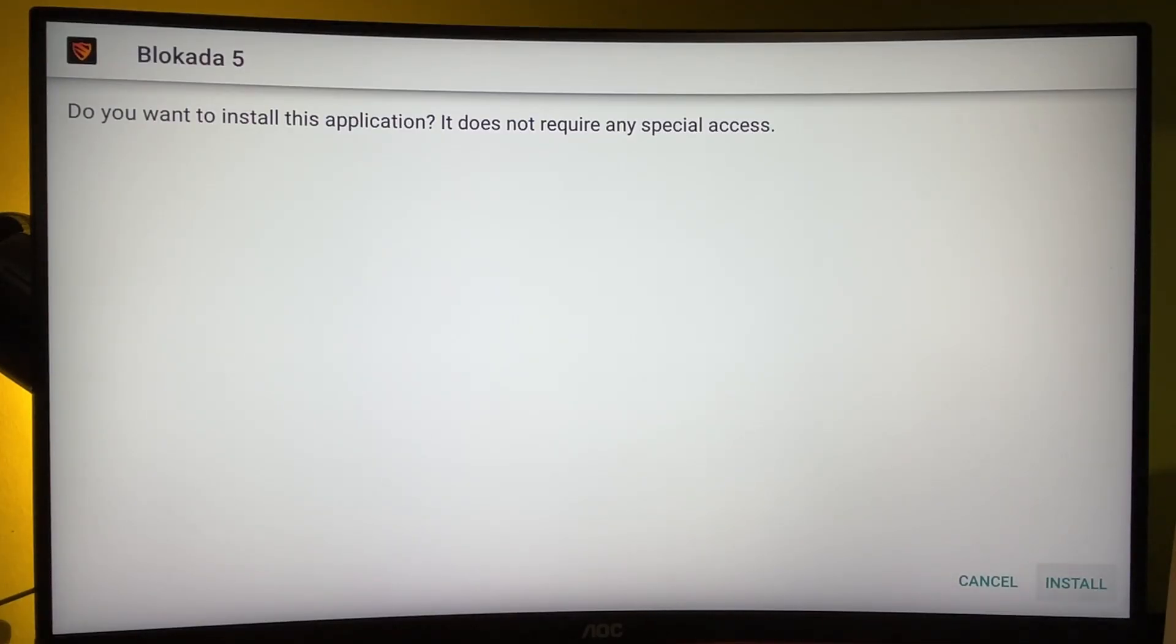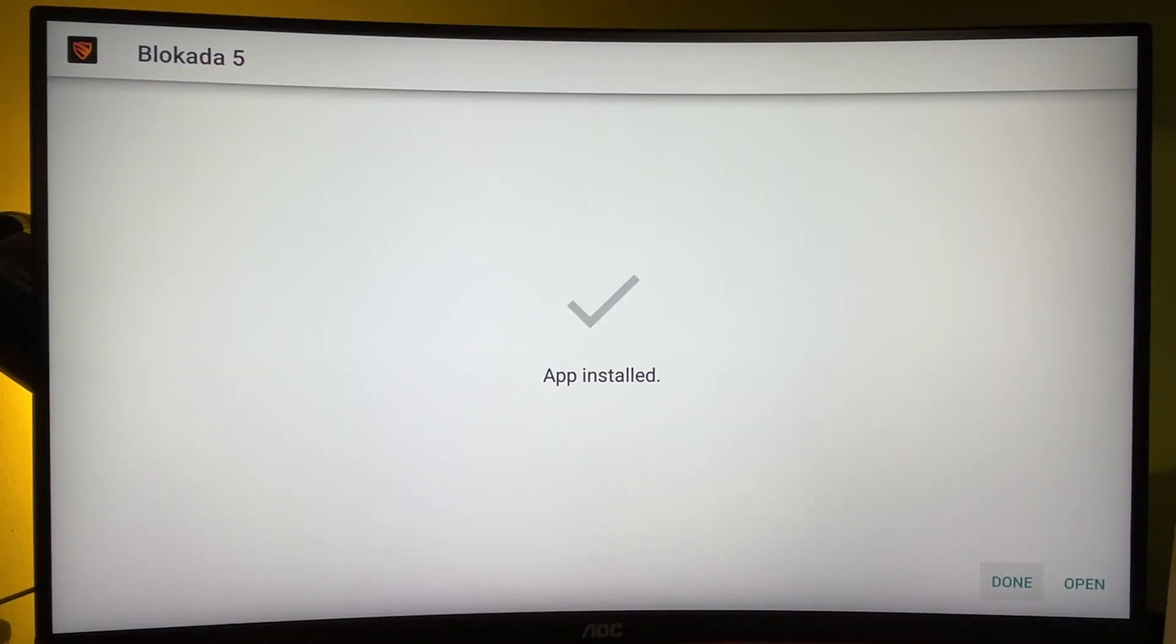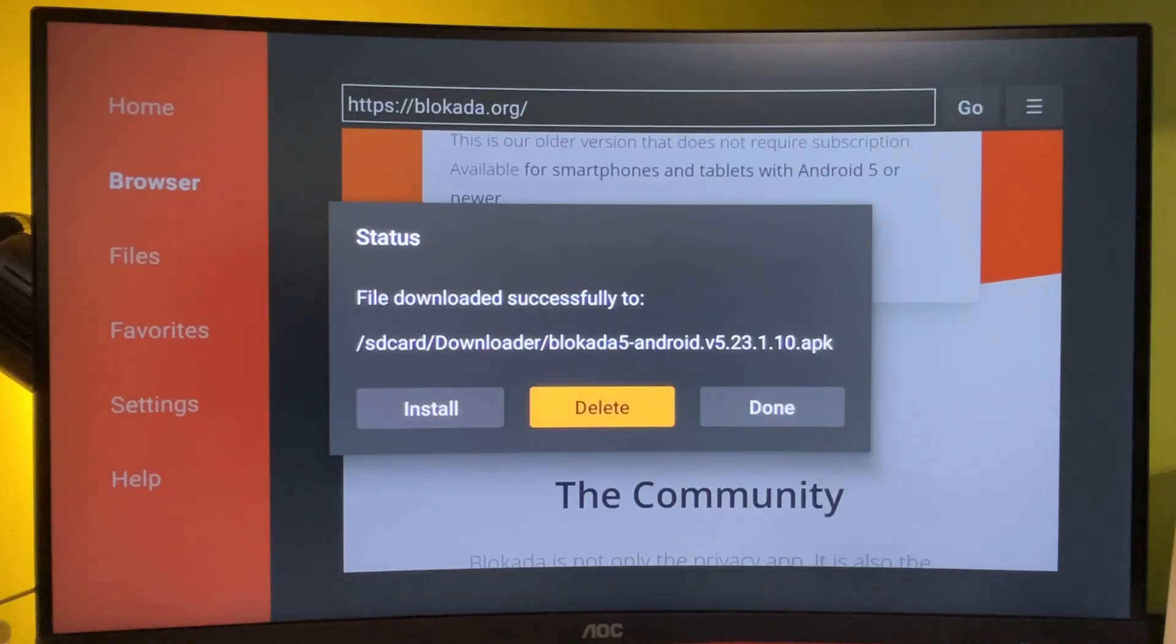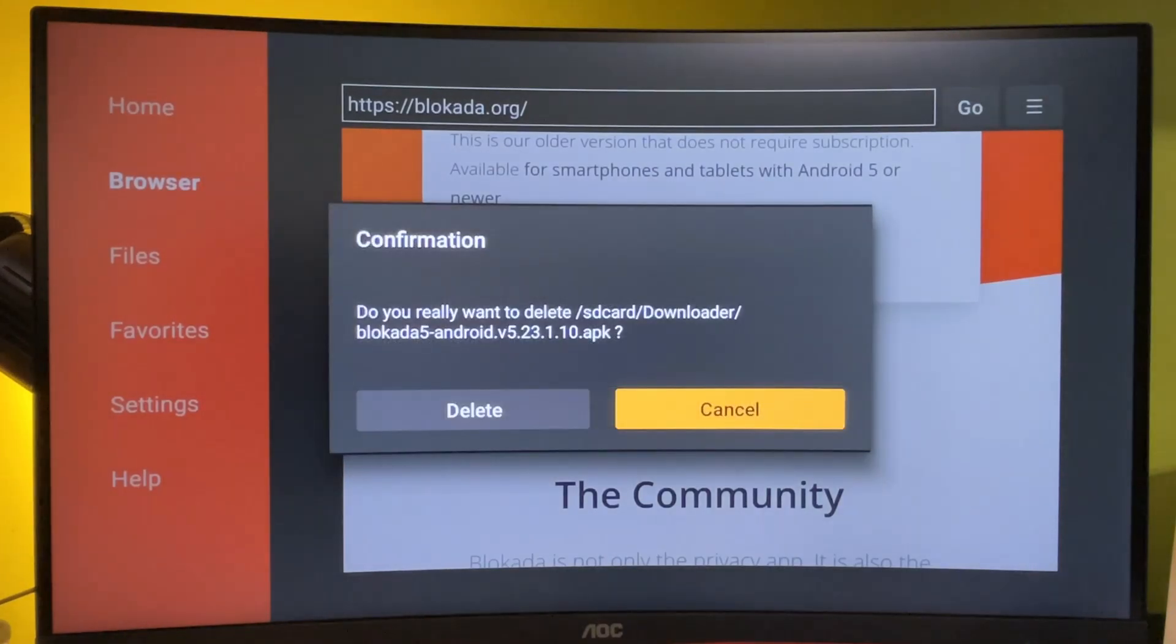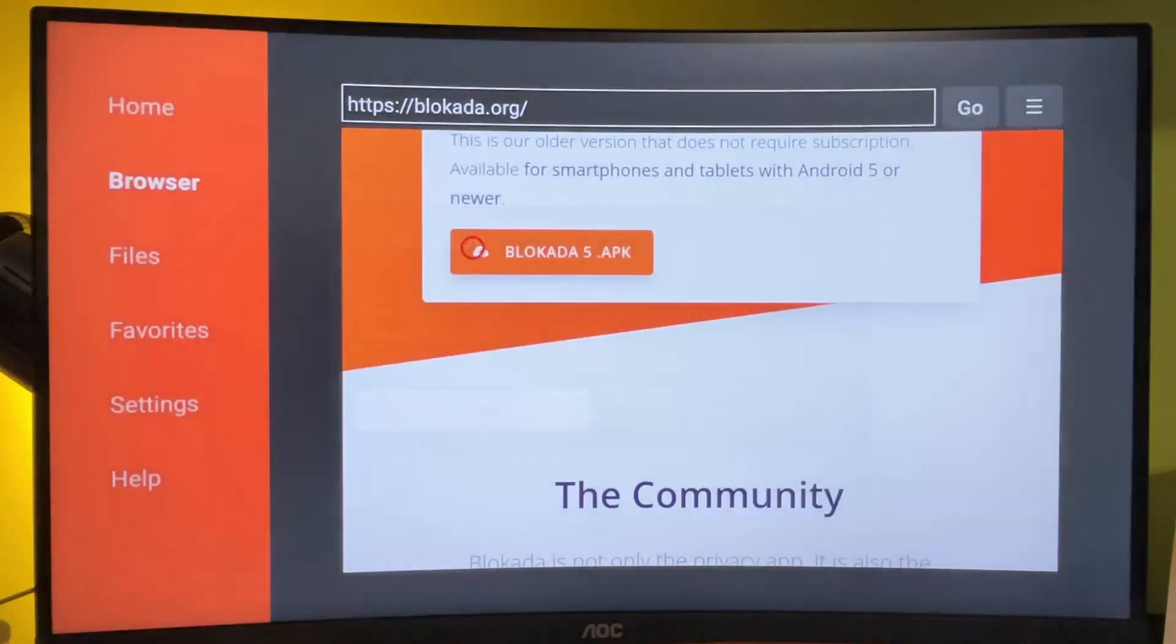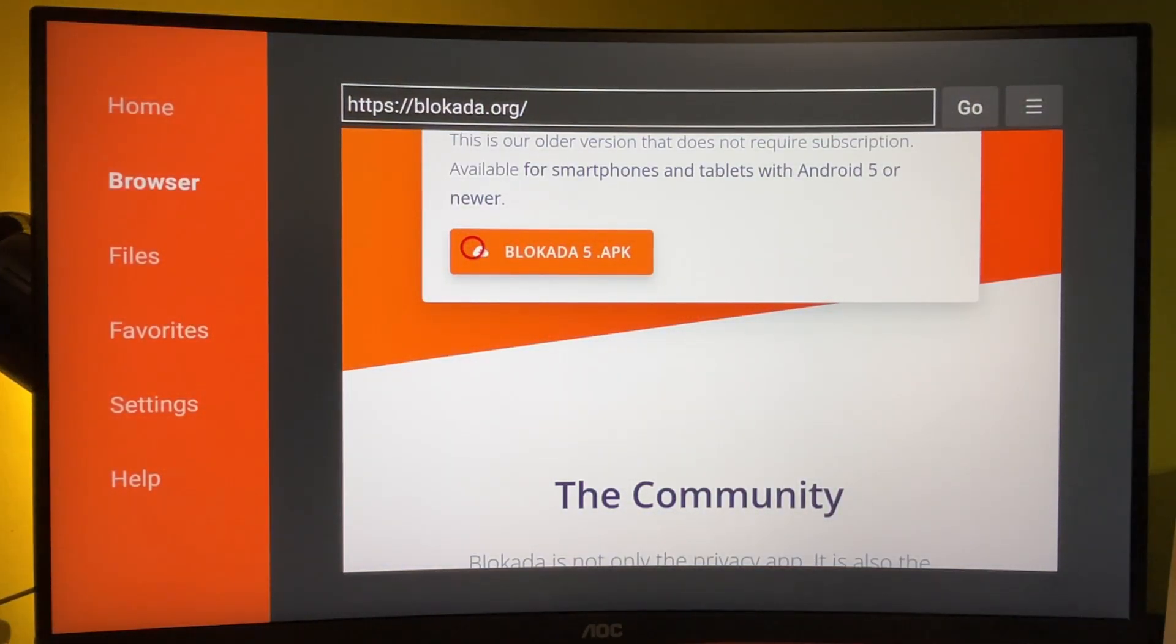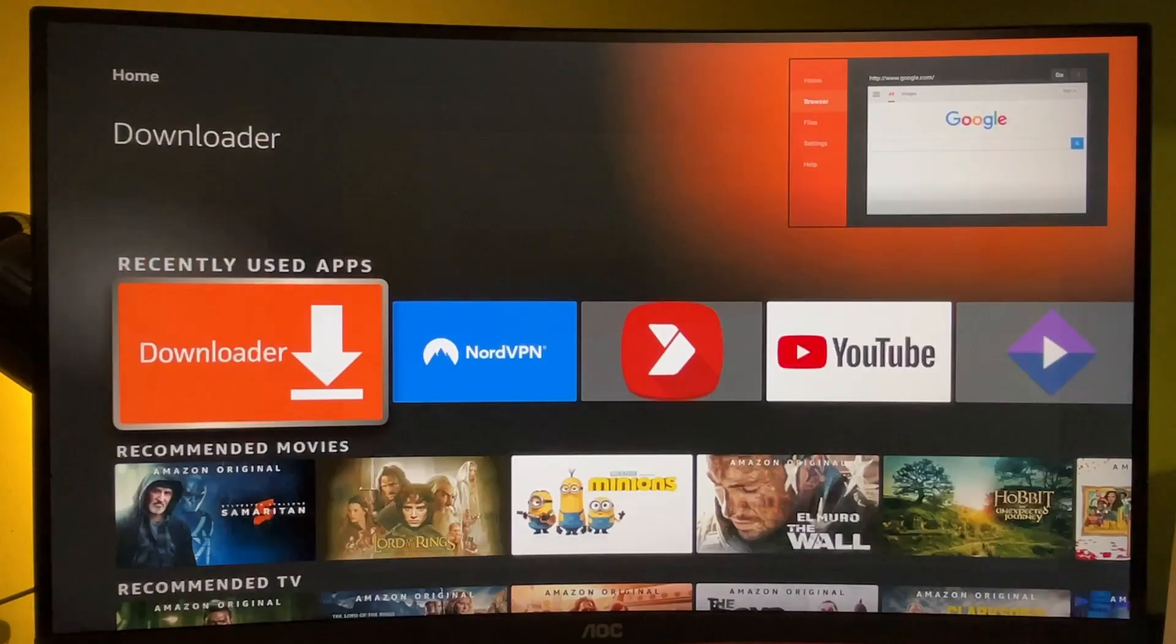Press on Install in the right bottom corner. Then you can either press Open or Done, but I always recommend clicking on Done first so you could delete the unnecessary installation file. We already installed the app, so never clog the memory of your Fire Stick with installation files. After that, go back to the main screen of your Fire TV.